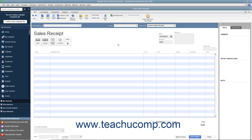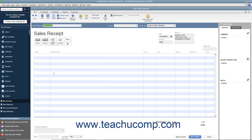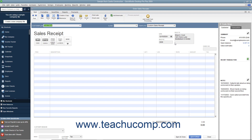As with invoices, you can select which sales receipt template to use by choosing one from the template dropdown available in the upper right corner of the form. Enter the customer's information into the sales receipt either by selecting a customer from the Customer Job dropdown or by manually entering the customer's information into the Sold To field.